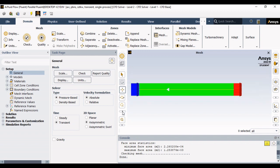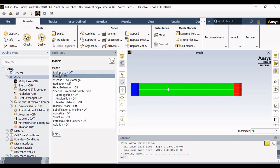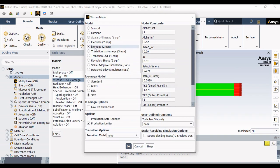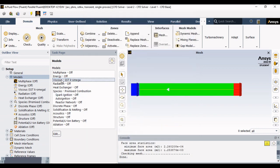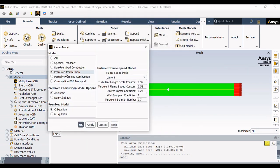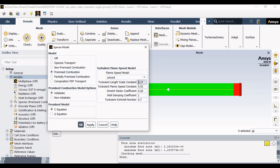In the model sections, you have to go to the viscous model and select K-omega SST, particularly to capture the minor turbulence details. In the species transport, you have to activate the premixed combustion. In the premixed combustion settings, we are using the Zimont model with the C-equation for this premixed model. You apply that and close that tab.